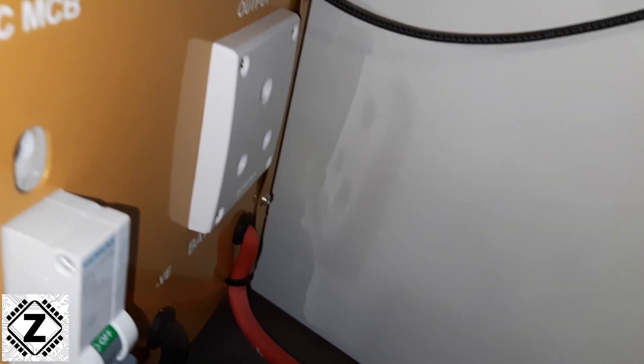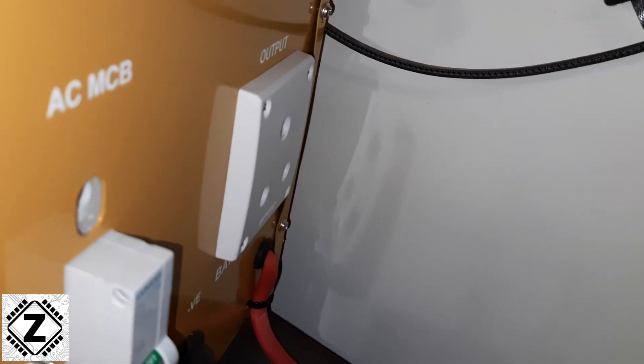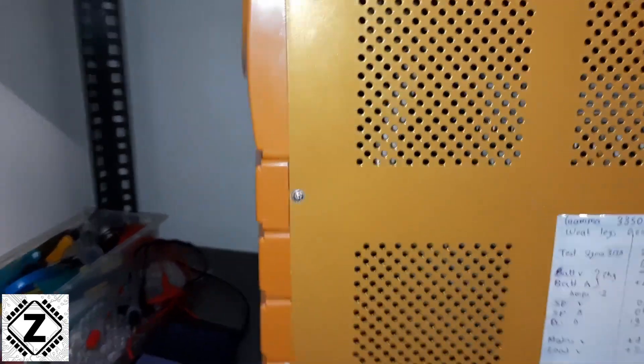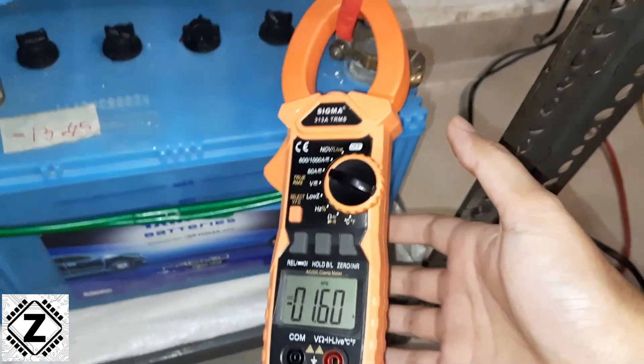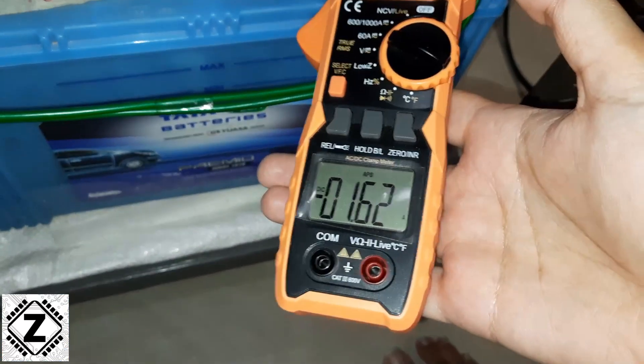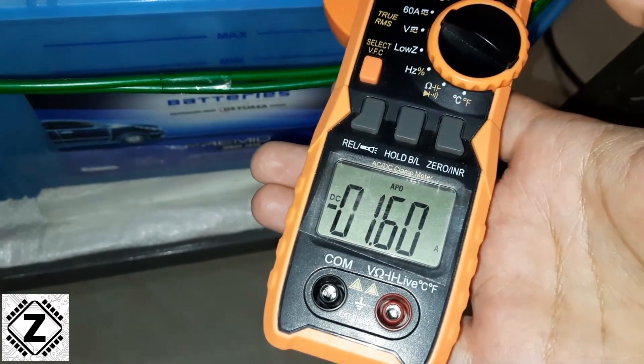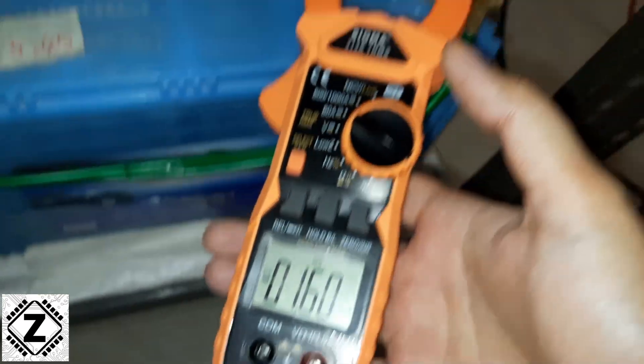So any kind of consumption that this inverter takes from the battery is just the self power consumption or the idle draw of this device. Are you guys ready? So here we go. And the idle power consumption of this device is 1.6 amperes.